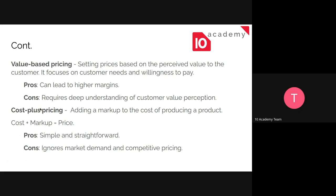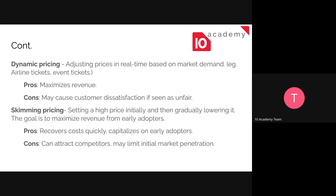Perhaps the simplest pricing strategy is cost-plus pricing. You take the overall cost — including production cost, marketing cost, overhead, and everything — add your desired margin or markup, and you get the price. It's simple and straightforward, but it ignores market demand and competitive pricing. For instance, a competitor with a better production line could produce the same products at a lower cost and therefore offer a lower price.